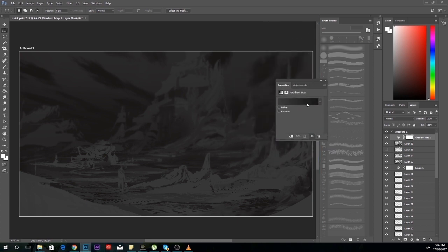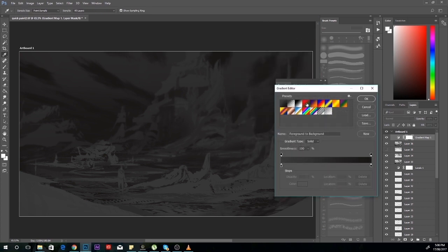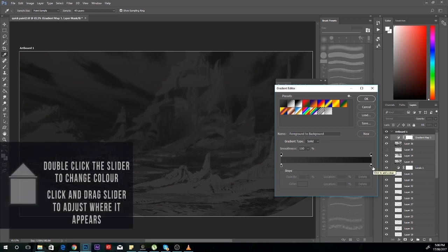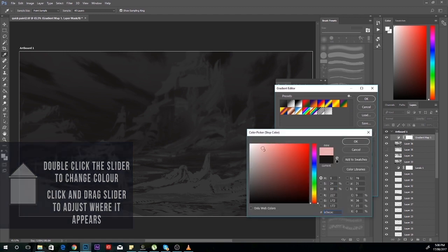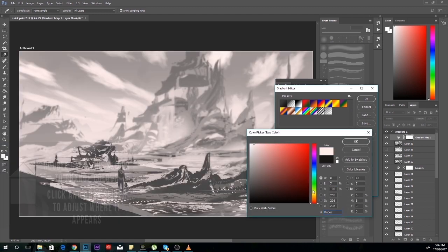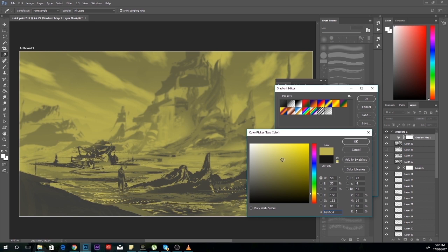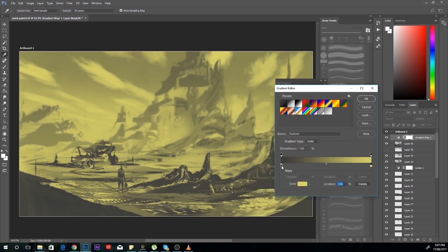You want to click inside the gradient and then choose colors through this button here. You can also add more tones by clicking in between the sliders. Now I'm just going to mess around with the colors. The main thing you want to go for here is basically the lights on the right.